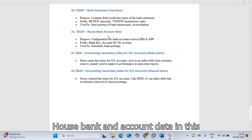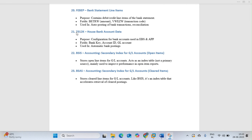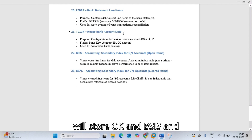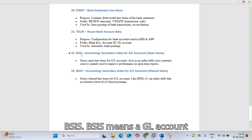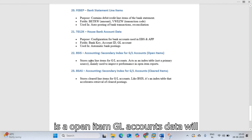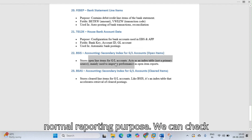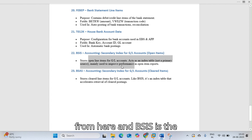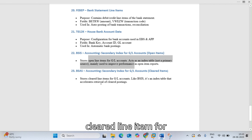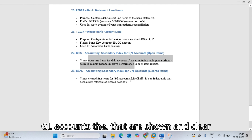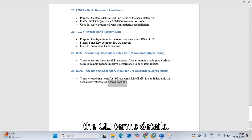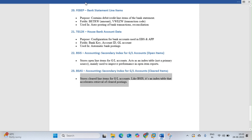T012K stores house bank and account data with all account details. BSIS stores open item data for GL accounts and is used for normal GL reporting. BSAS stores cleared GL account line items. These are the major SAP FICO tables used for daily operations and reporting.